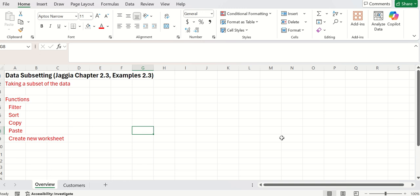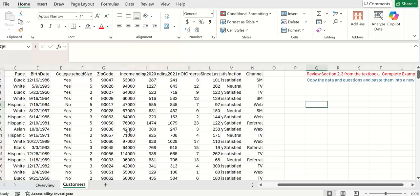So in this video, we're going to talk about the Jaggia Business Analytics Textbook Chapter 2.3, Example 2.3. And in it, we're going to go over some of the functions of filtering, sorting, copying, pasting, and also creating a new worksheet. Again, you can completely follow all the way through here with the textbook example 2.3.